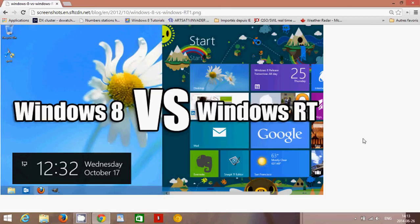A lot of the features of Windows 8 are unavailable in Windows RT because it is not as powerful. Graphics and sound — especially the graphics — are not as powerful as Windows 8 machines in general, so you won't be able to run a lot of powerful applications. However, where Windows RT shines is on battery life. If you have a Windows RT tablet or computer, you'll notice that the battery life is much, much better than Windows 8.